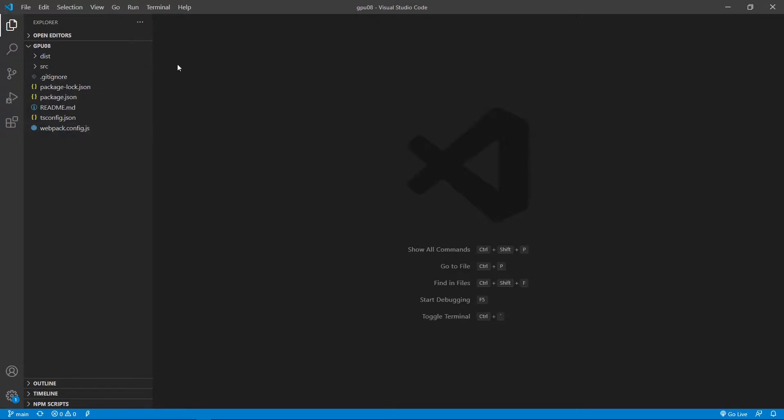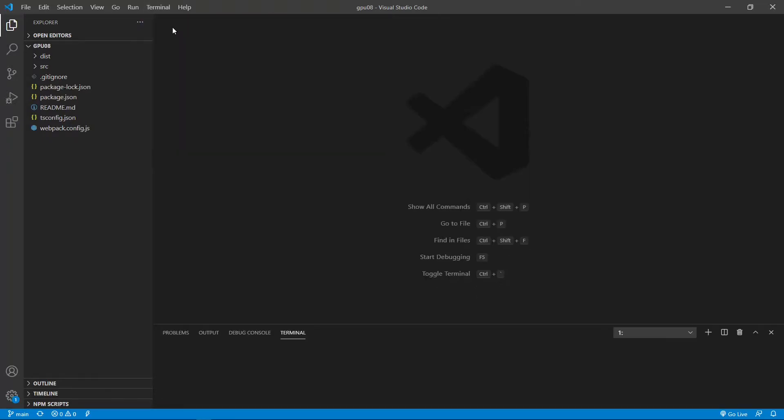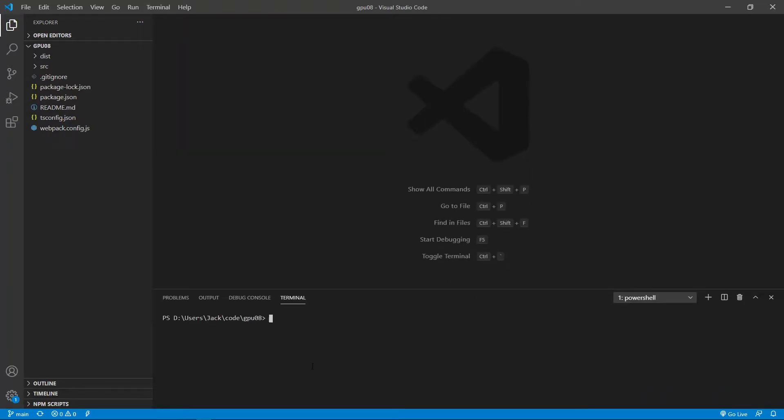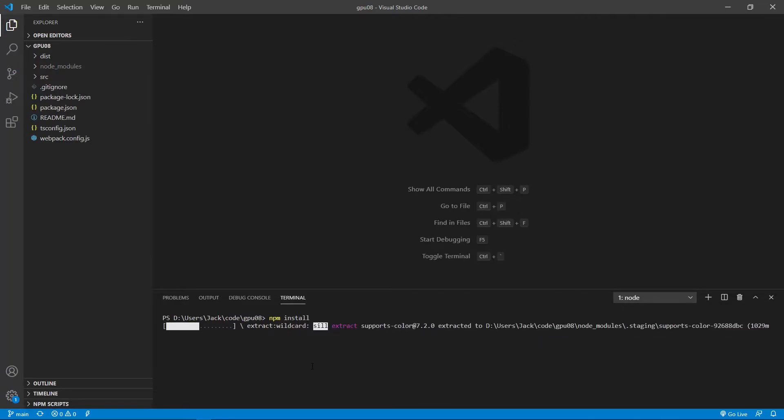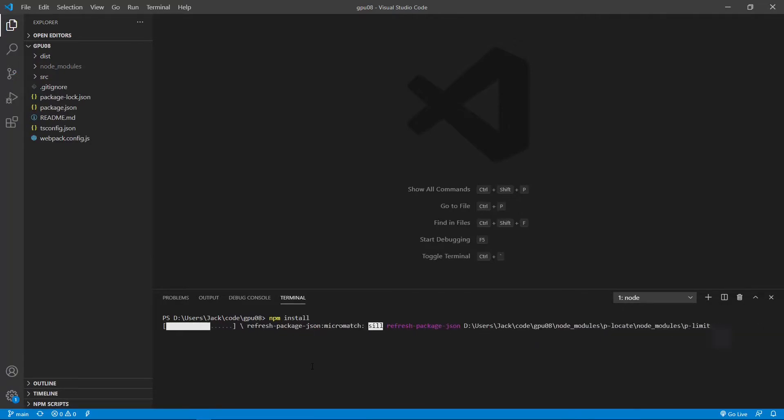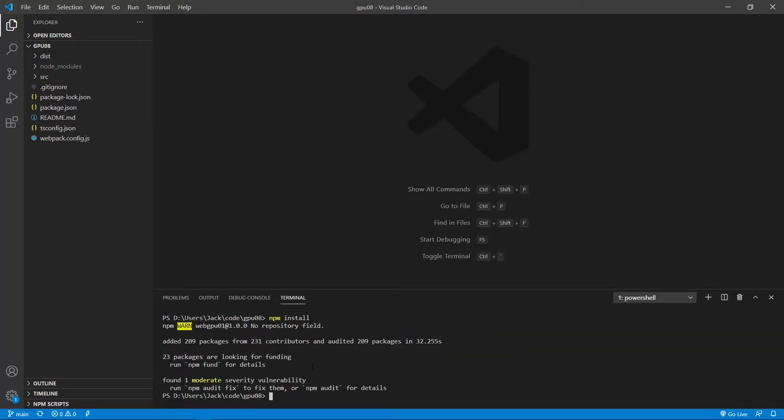Now open a new terminal window and we use the npm install command to restore the npm package. This installation may take a while. Please be patient. Okay, finished. Now all the installed packages are stored in the node modules folder.